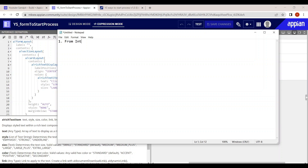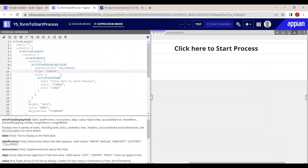The first way to start a process is from the interface. From the interface, there are two ways: the first is using the 'Start Process' link, and the second way is using the 'Start Process' smart service.